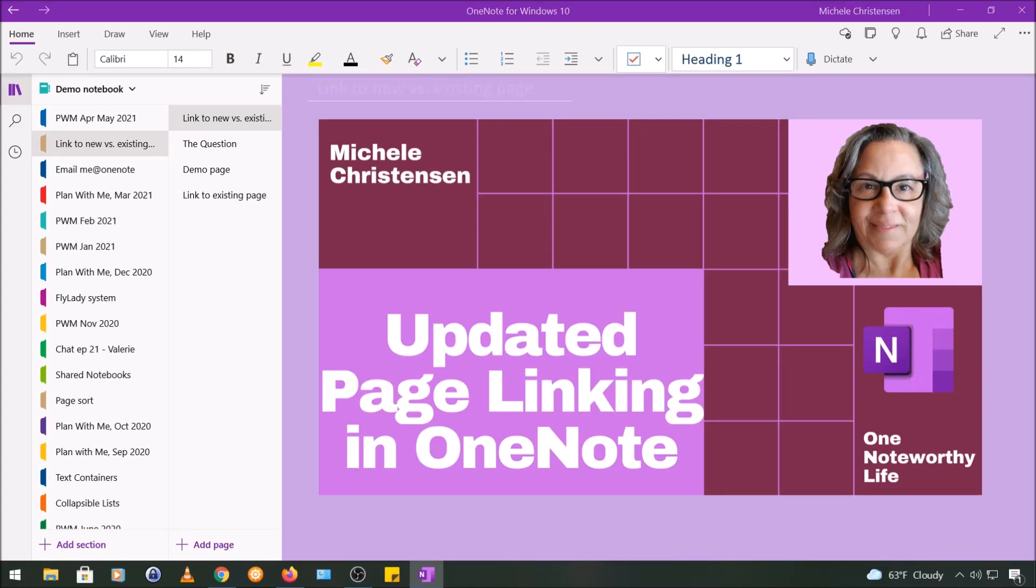Hello and welcome. This is Michelle Christensen of OneNote Worthy Life and in this video I'm going to show you what I think is an update to the way page linking works in OneNote.